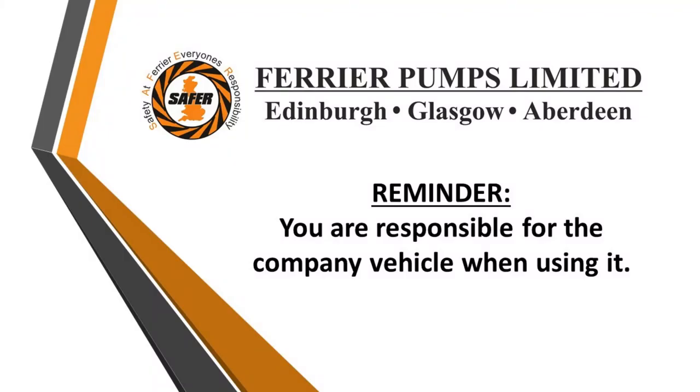And finally, just one last reminder. If you do swap the van or if you use another van throughout the week or even throughout a shift, you do need to complete this form for that vehicle as you would be responsible for it for that vehicle.